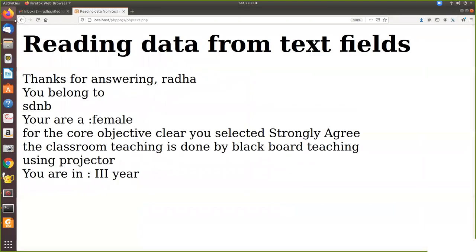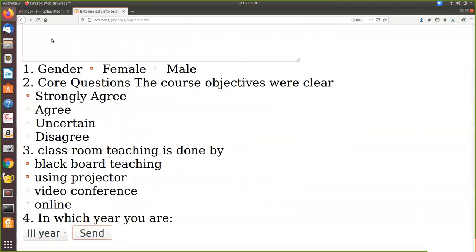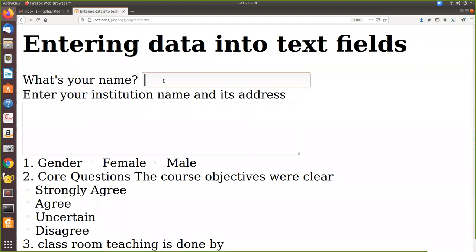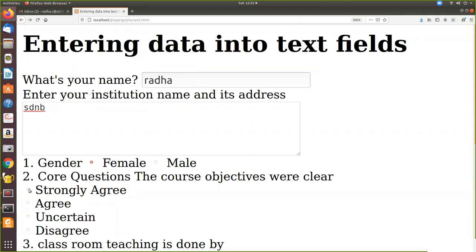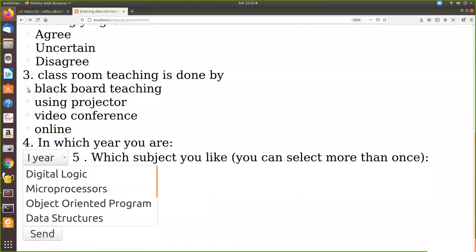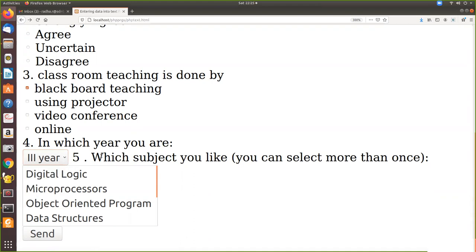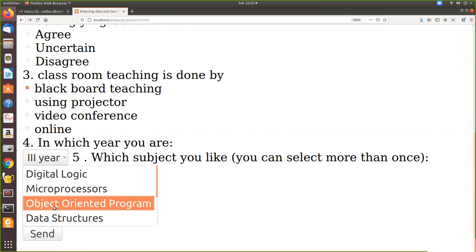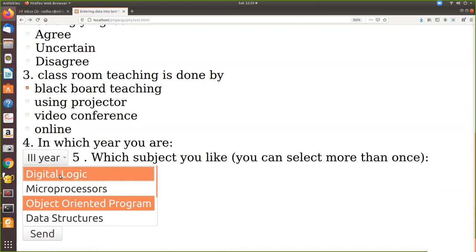Okay. Now. And then I'm selecting third year. So here I have not given any year. So it's coming like this, which subject you like. So the user can select more than one. If I don't press control, I'm not pressing any control. It's coming at that. Suppose I want to select more than one. I have to use the control.